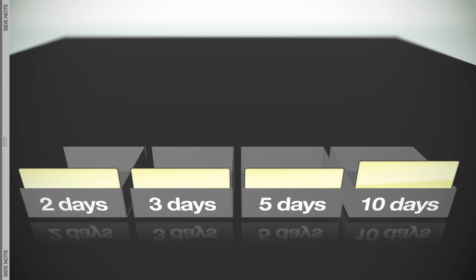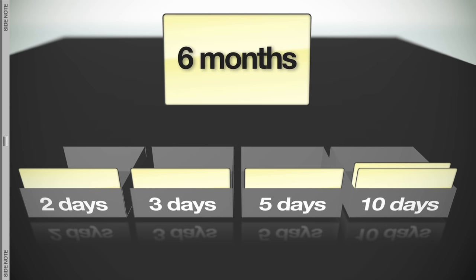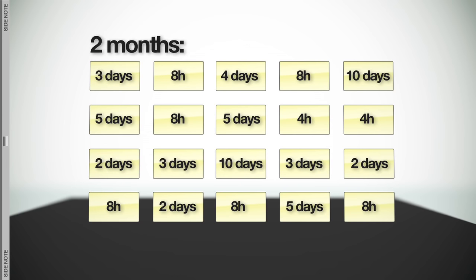Again, all estimates in between will fall into the next larger bucket. Extremely large items are similarly estimated in months. 1, 2, 3, or 6 months. But the reality is that such items will need to be broken down substantially before work actually begins. We'll come back to these estimates in just a minute.